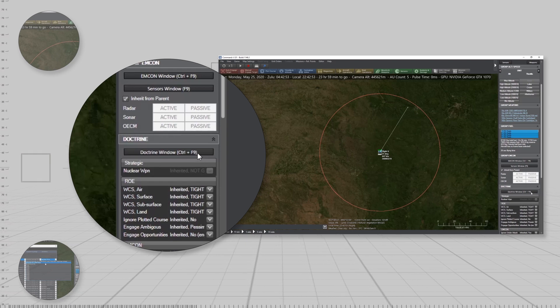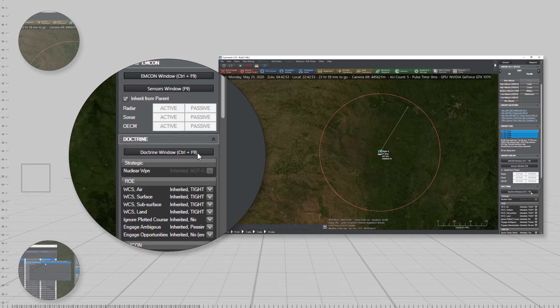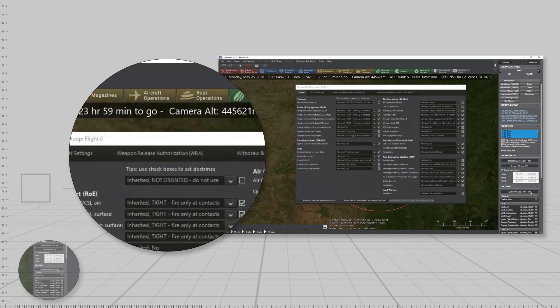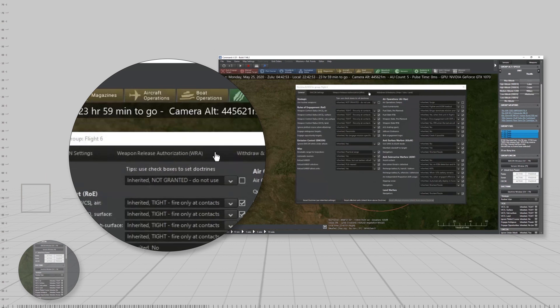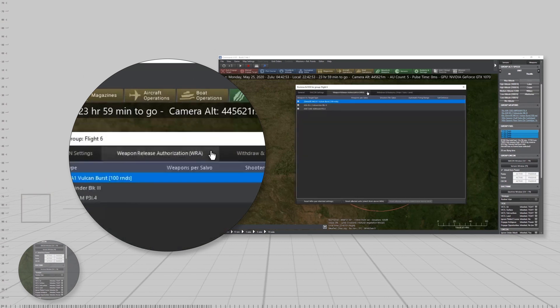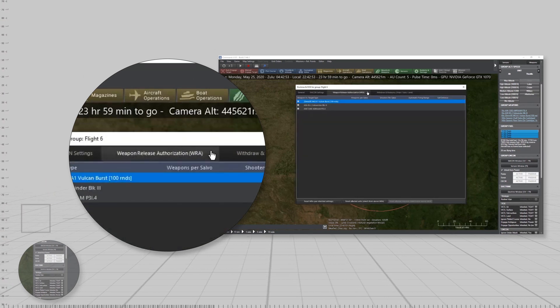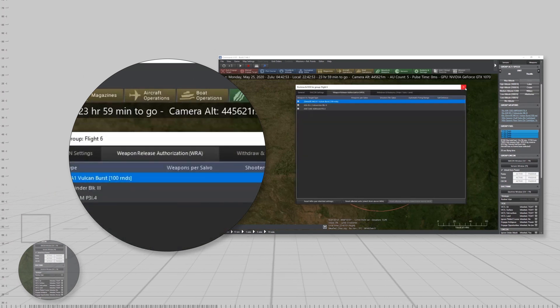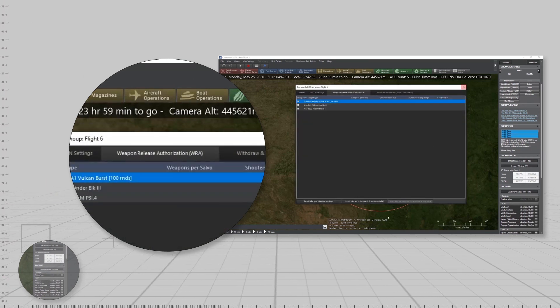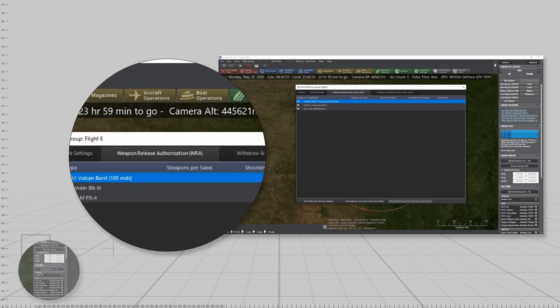The WRA tab can be accessed by opening the Doctrine and ROE menu and selecting the Weapon Release Authorization WRA tab.